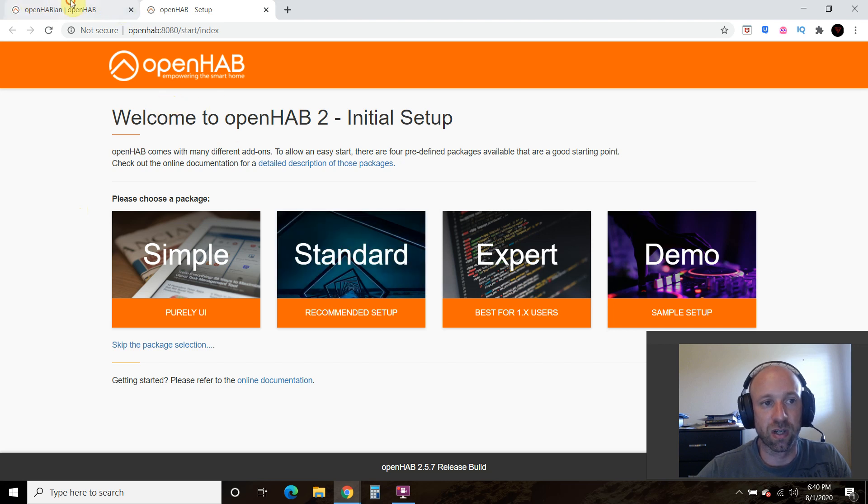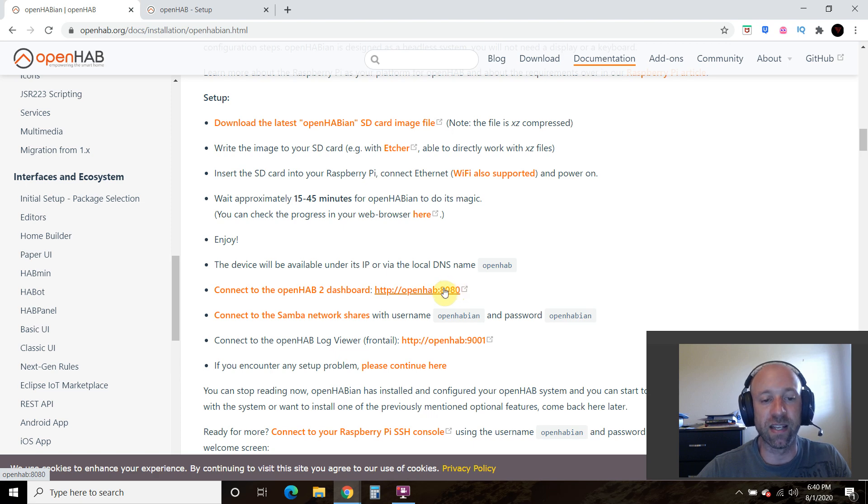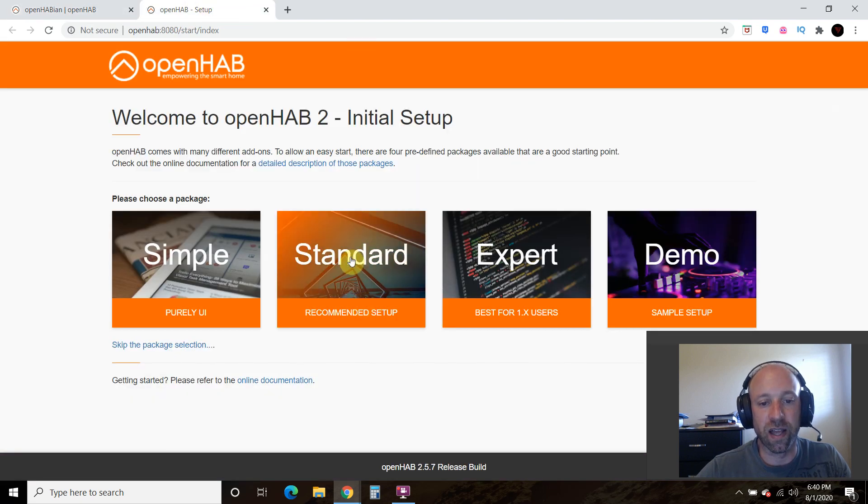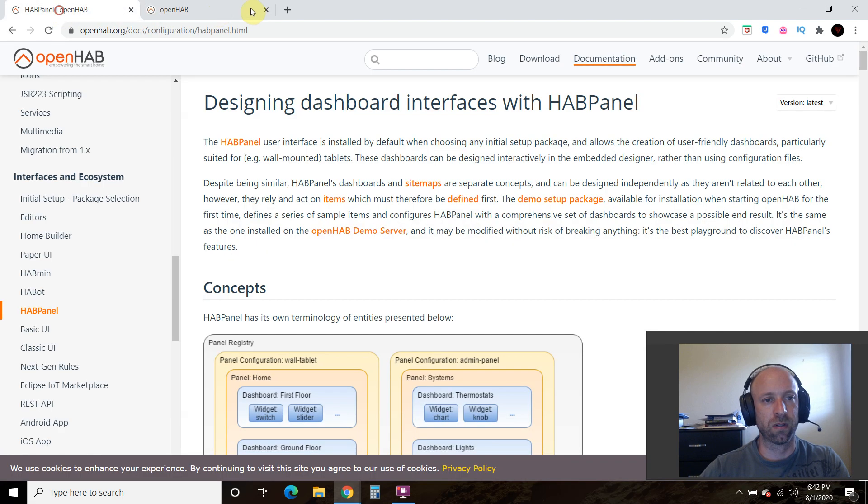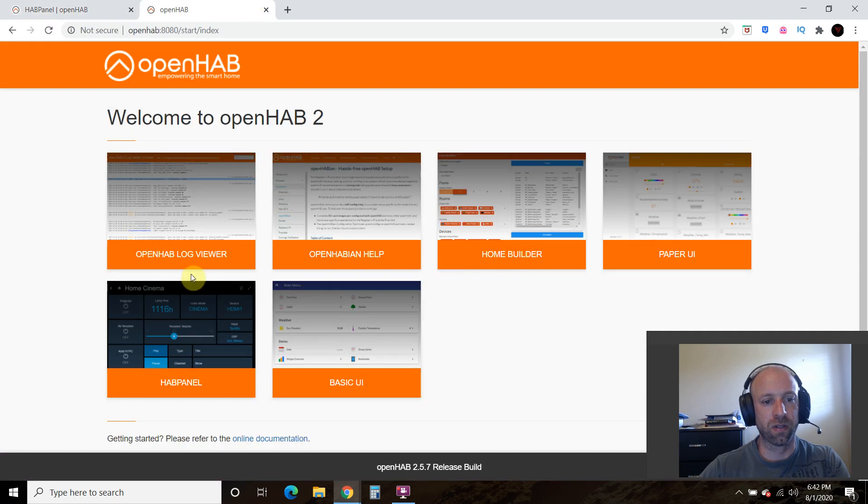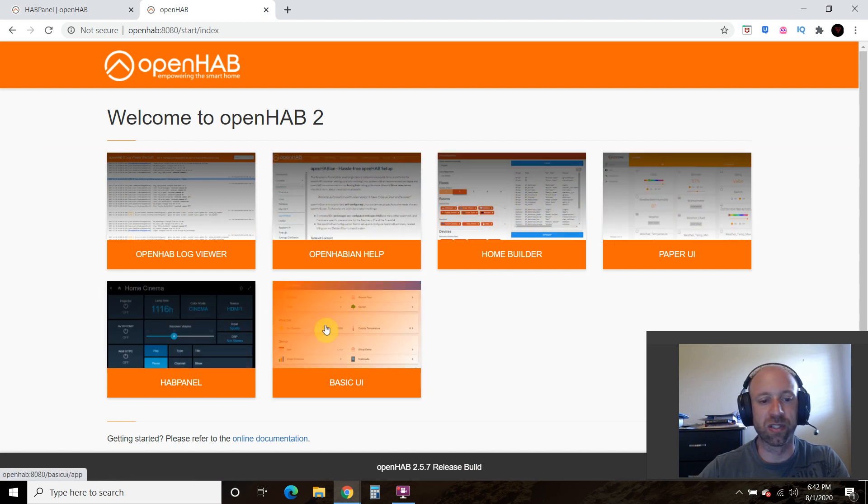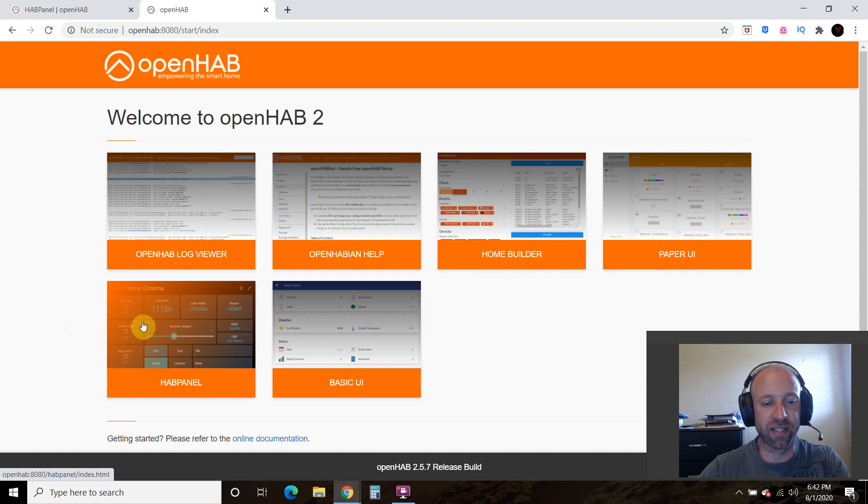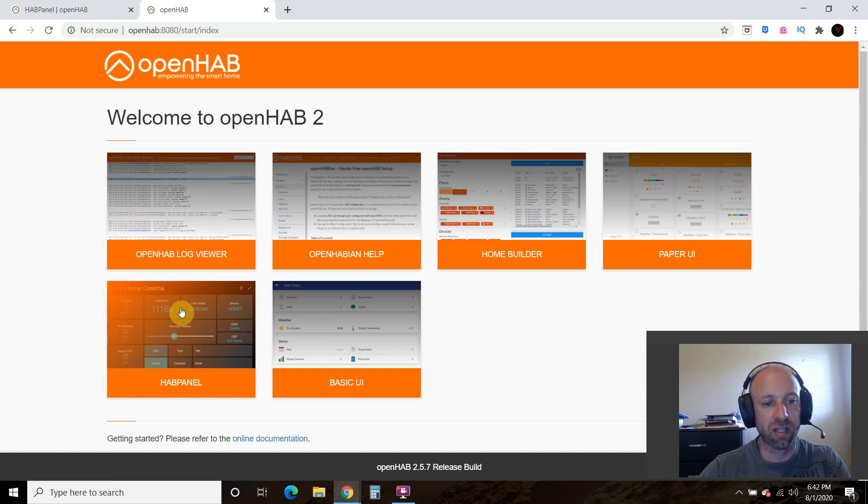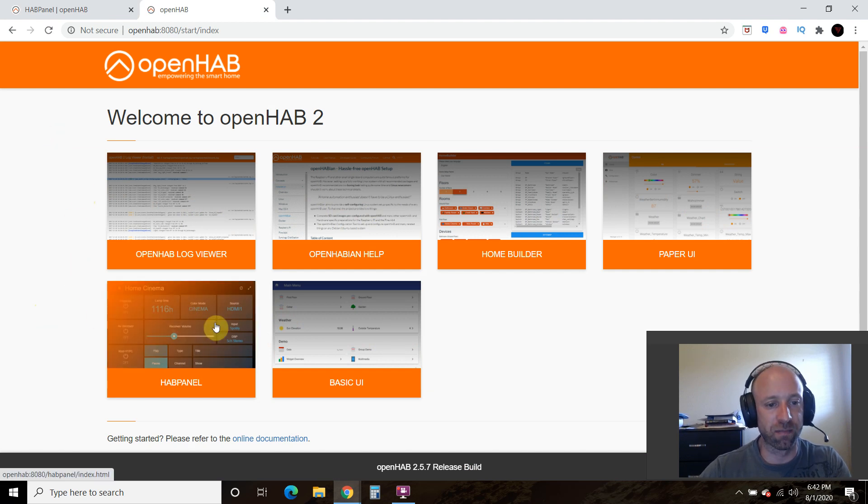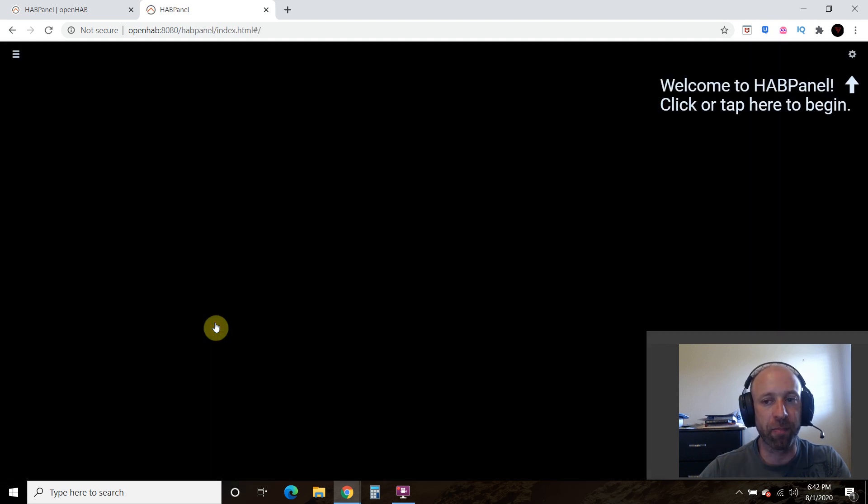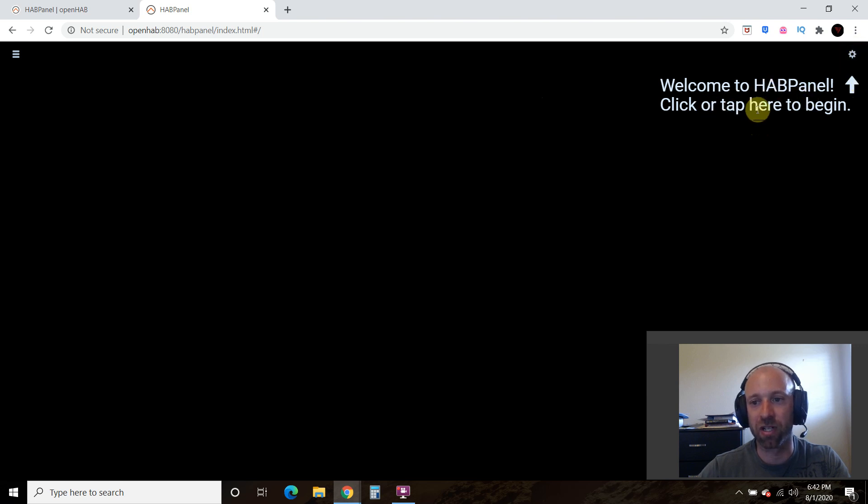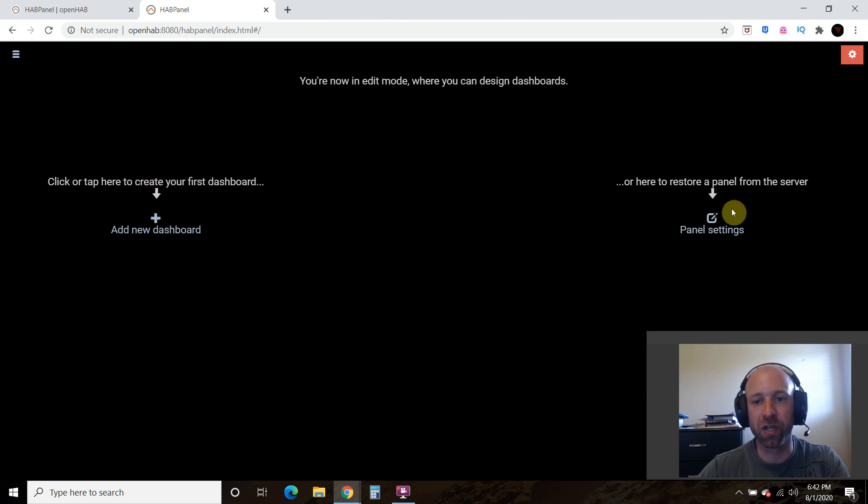So we are going to do a standard install. So what we did was we connected right here to OpenHAB 8080. And we're going to press standard. Now we're here. And I'm actually going to install the hab panel, because I have a seven inch touchscreen. Please make sure to watch the video when that comes up. The link will be in the description. So let's go hab panel. And then it says, Welcome to hab panel. Click or tap here to begin. And you can create your own dashboard.